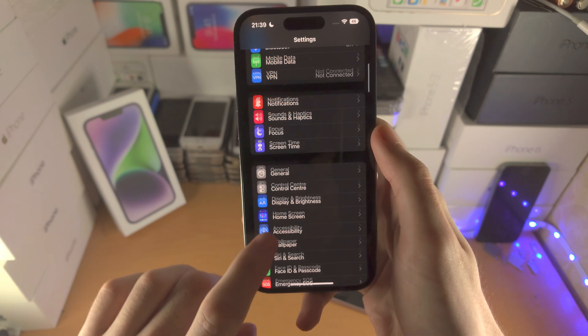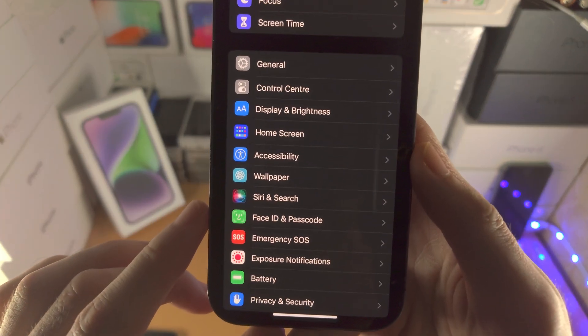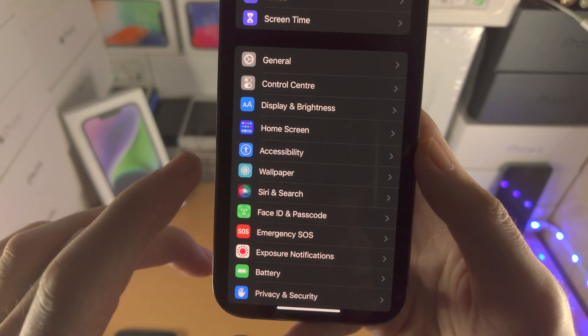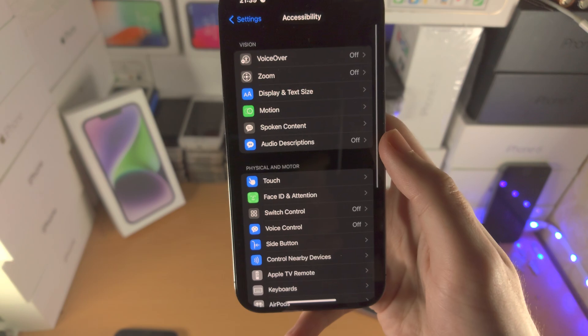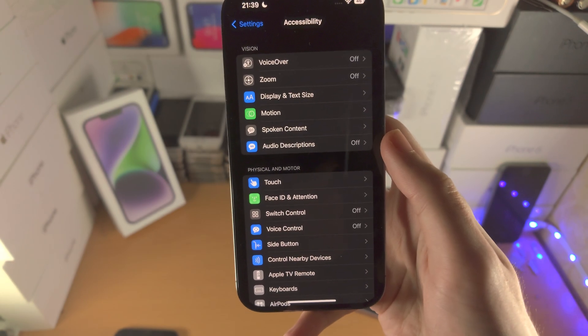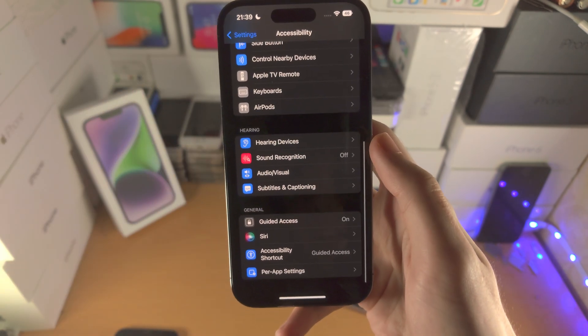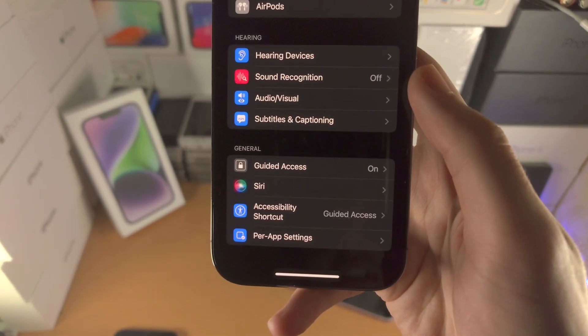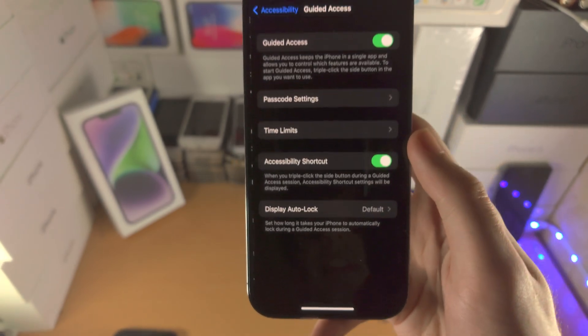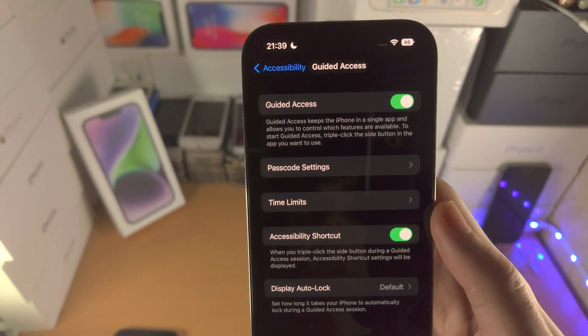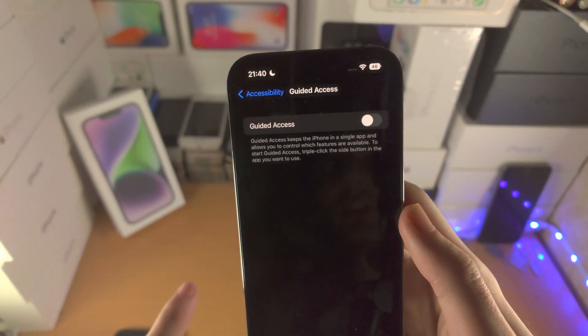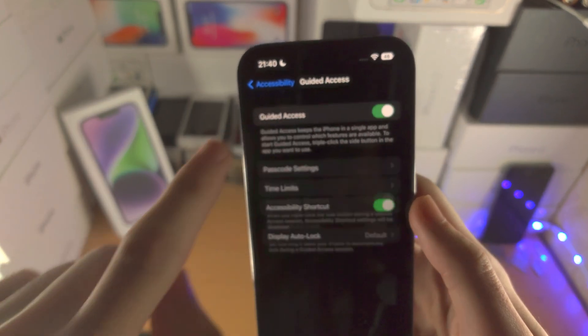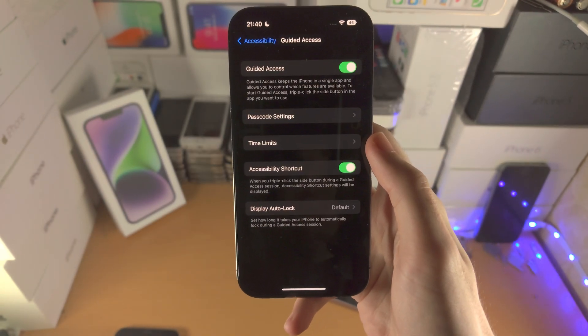From here you're going to scroll all the way down until you see accessibility. Now you're going to scroll to the bottom and you should see guided access. Tap on this one, you should see this toggle here. If it's off, tap on the toggle to turn it on.